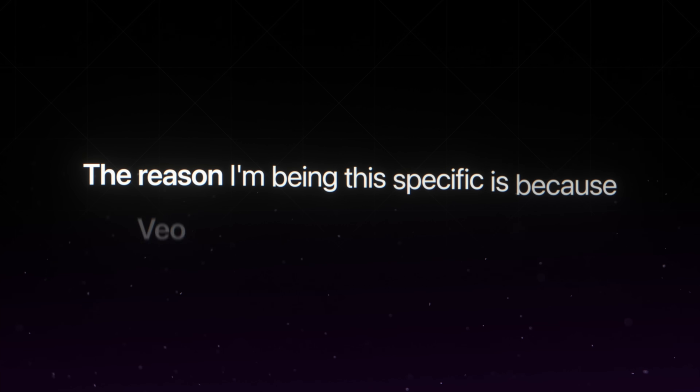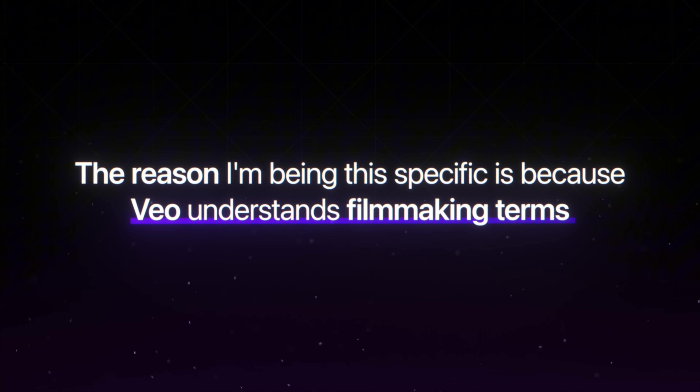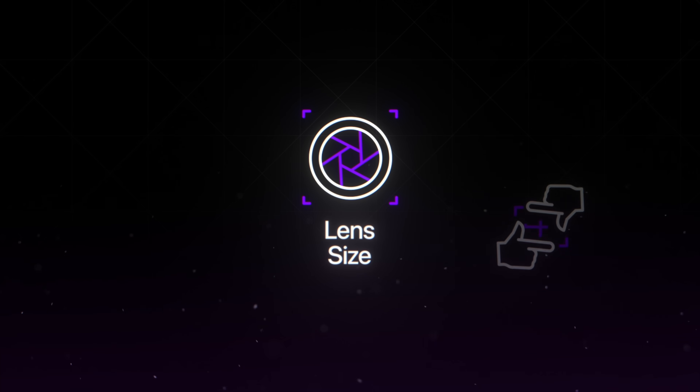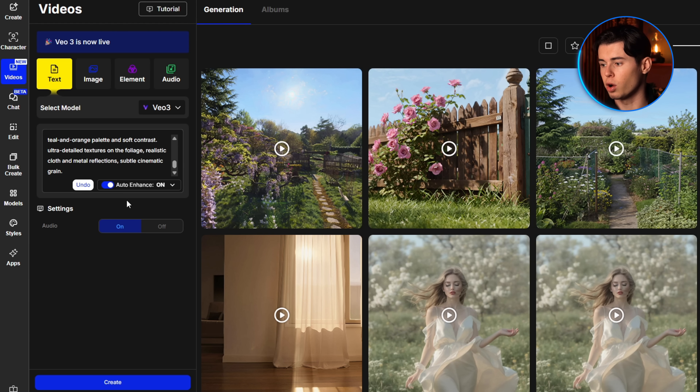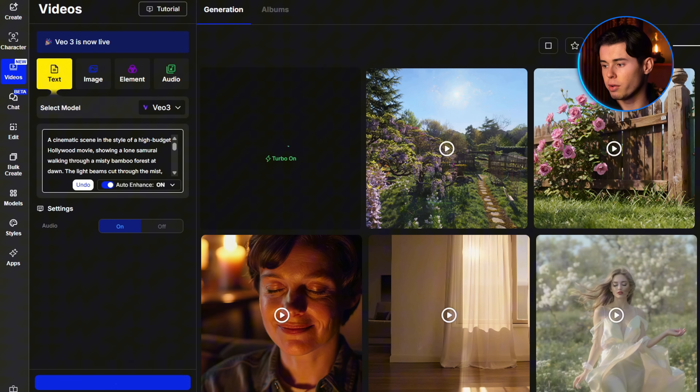The reason I'm being this specific is because Veo actually understands filmmaking terms like lens size, angles, and even movement. So if I type 'tracking shot' or '18mm lens,' it'll adjust the footage to match that cinematic feel. Next I'm turning on the audio — that's optional, but I recommend it because it gives more atmosphere to the output. Below the prompt I'm enabling auto enhance, which helps refine the prompt automatically and makes a big difference if you're not used to writing cinematic-level descriptions. Then I hit create, and it takes a bit longer than other tools, but you get back a high-resolution video that honestly looks like a professional crew filmed it.